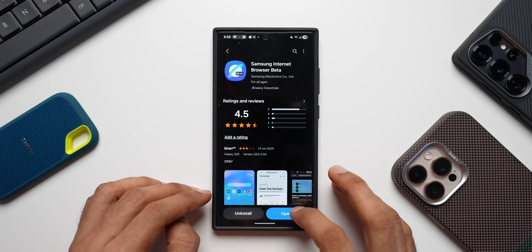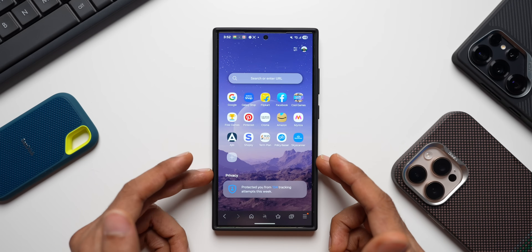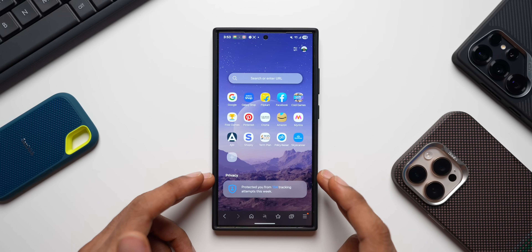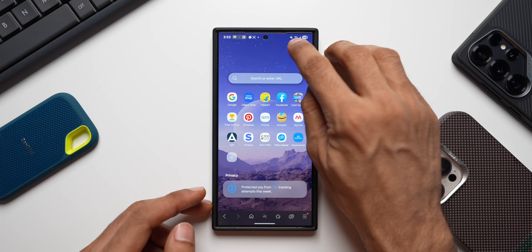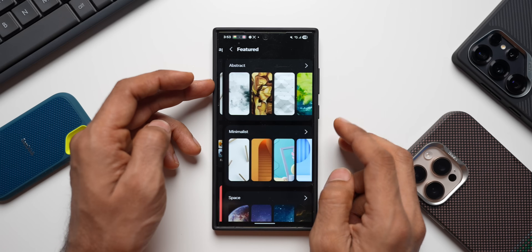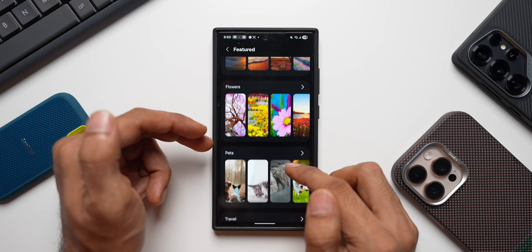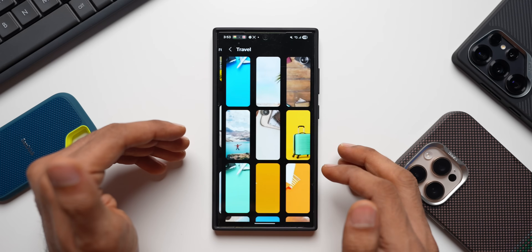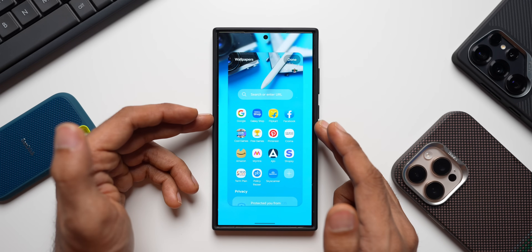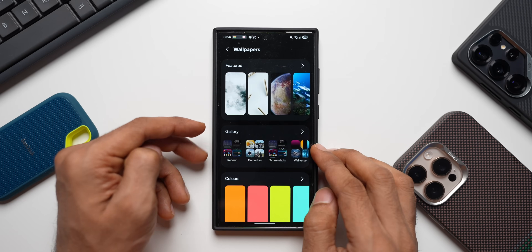Let me show you what has changed. On the home page, we have a background wallpaper with shortcuts right there. To change it, tap the icon and select 'Change Wallpaper.' Allow permissions, and you'll see a Featured section with many wallpaper collections — abstracts, minimalist, space, marine life, wildlife, cities, landscapes, flowers, pets, and travel. Tap one to select it and tap Done.